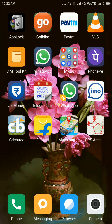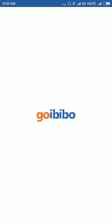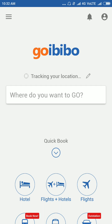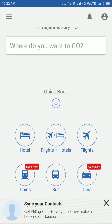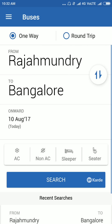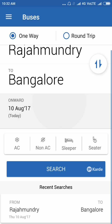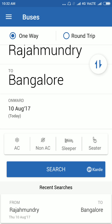Hello friends, now I am going to show how to book a Goibibo bus ticket. Please open the Goibibo mobile app, choose bus, select one way. First you should enter from, to, and date.